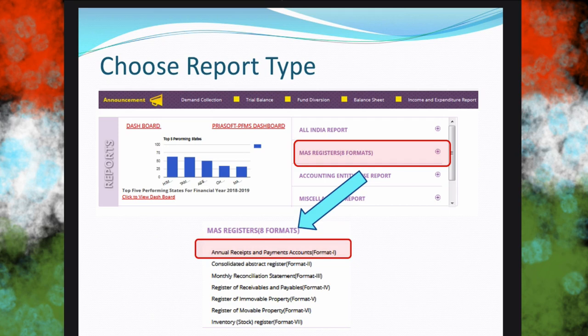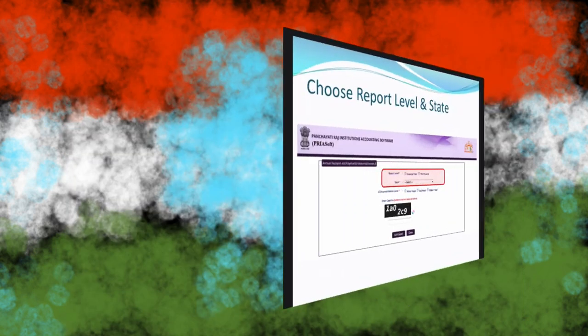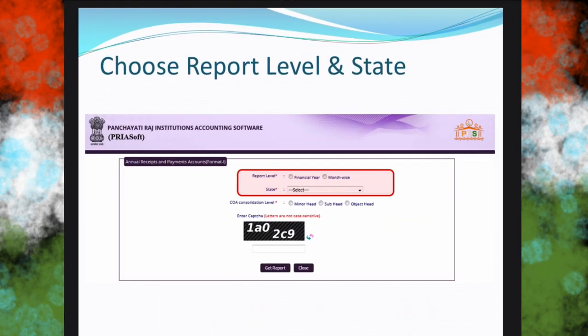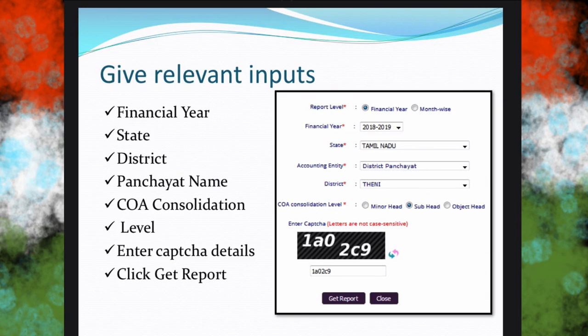We can understand what is our panchayat income and expenses for a particular month or a particular year. Once you select this particular report — Format One, Annual Receipts and Payment Accounts — you will get into a new window where you need to give some basic information, like whether you want the report for a financial year or month-wise.